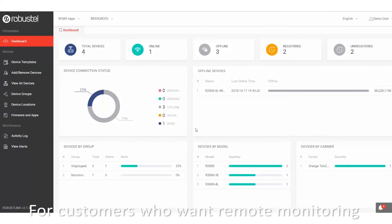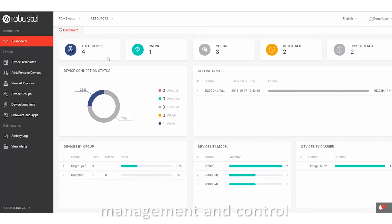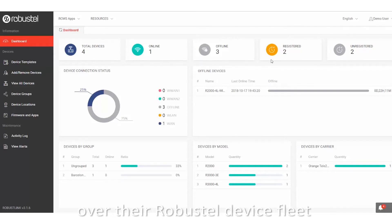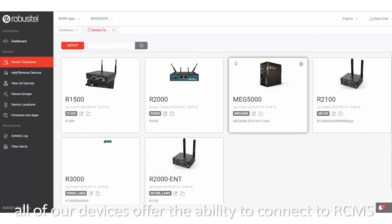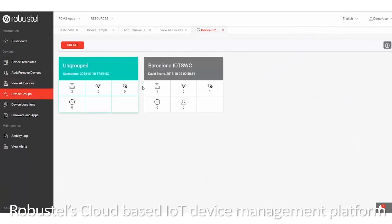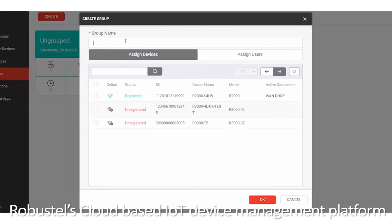For customers who want remote monitoring, management, and control over their Robustel device fleet, all of our devices offer the ability to connect to RCMS, Robustel's cloud-based IoT device management platform.